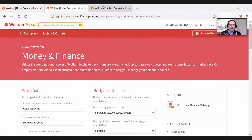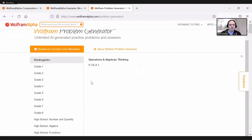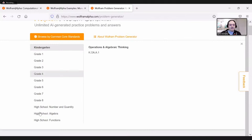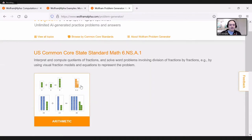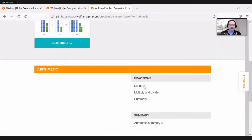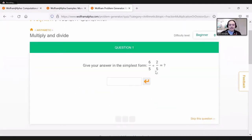I also want to make sure people are aware of the problem generator. This problem generator can be browsed by common core standards, which is great. Let's say I want a grade six standard — I can look up arithmetic and have problems generated. Let's say I want to multiply and divide fractions, so I get problems I can try. I don't know if I'm brave enough to enter this live — let's see if I got it right. And I did.